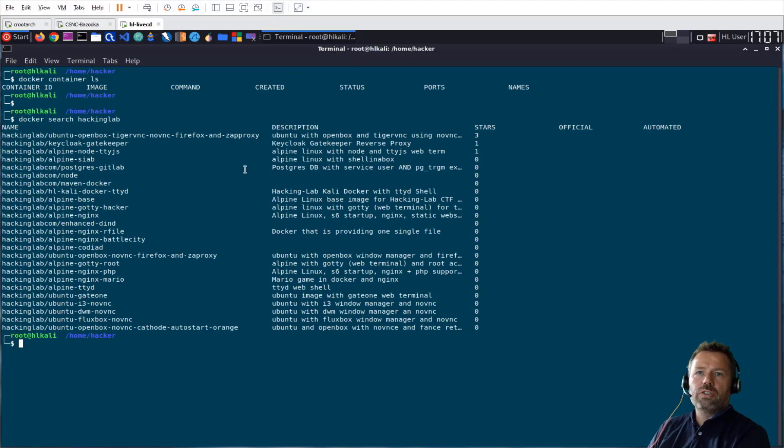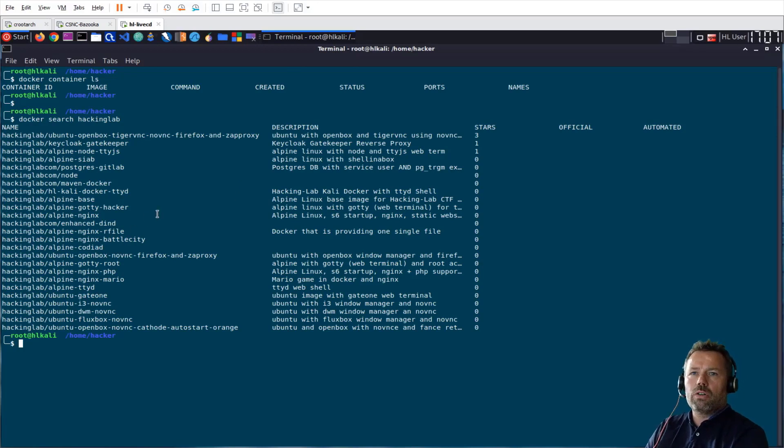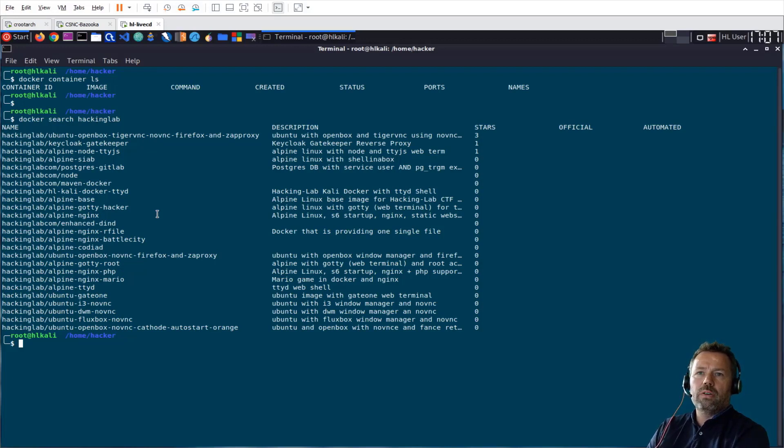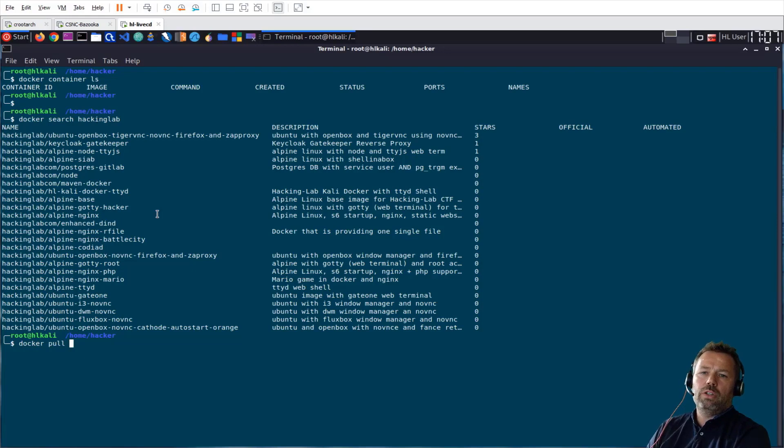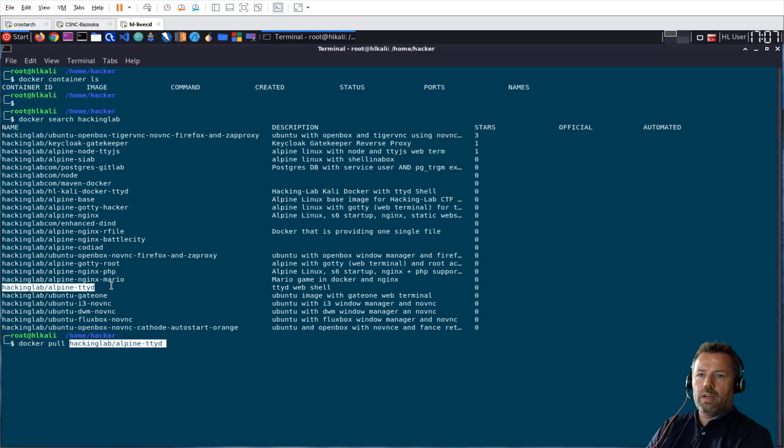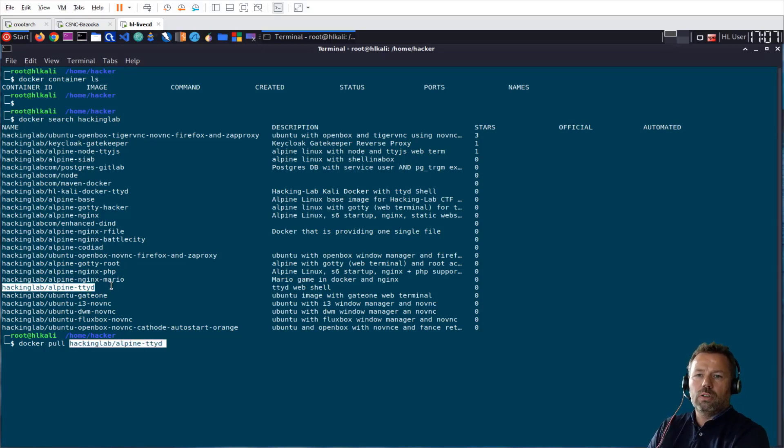So let's pull a publicly available image. Docker search hackinglab. And these are some example Docker images Hacking Lab makes available in their repository. And with the command docker pull, you can actually pull an image to your local computer. I choose this one. It's nice to see it's a shell, a web shell Docker that is providing a web shell.